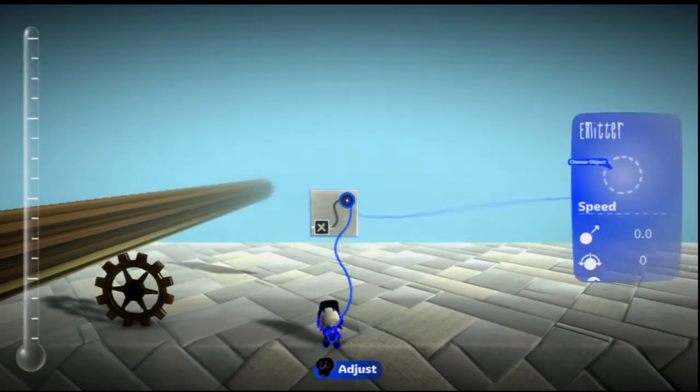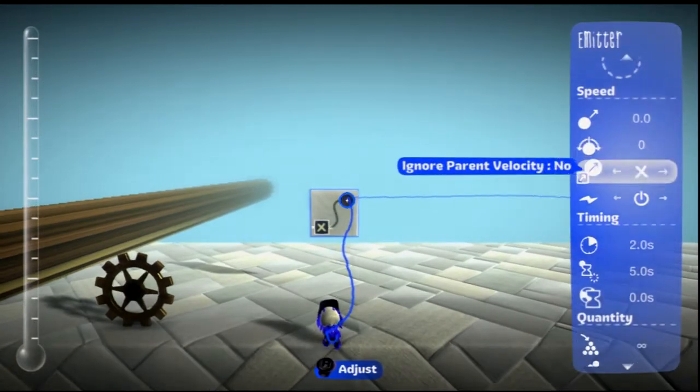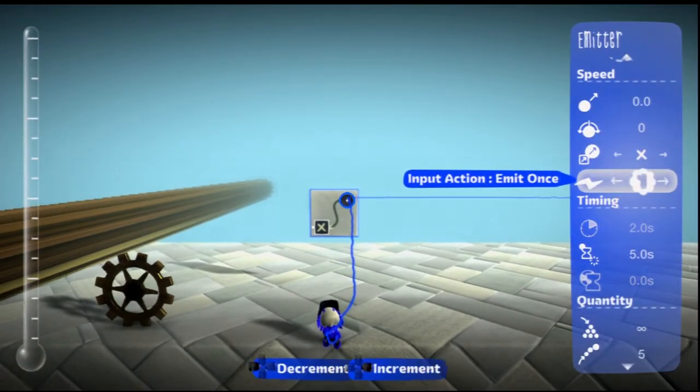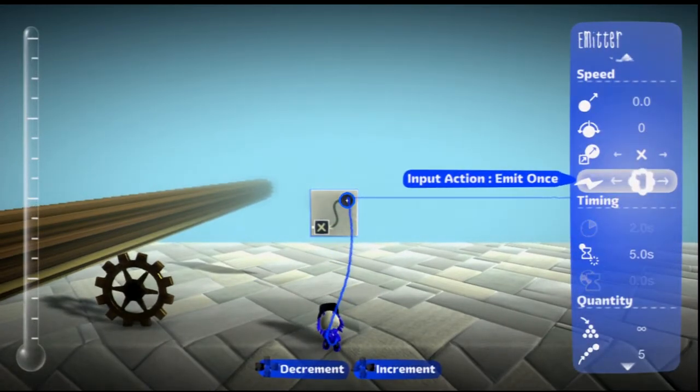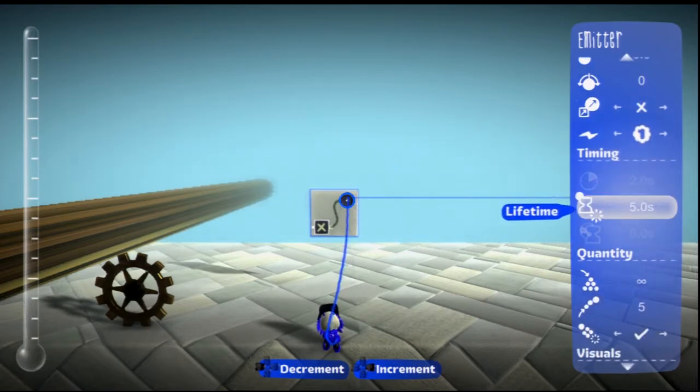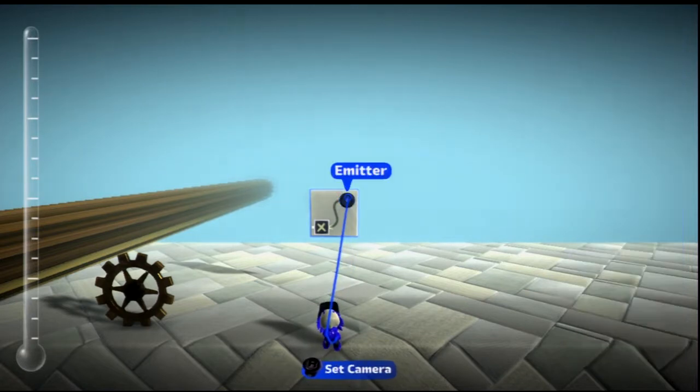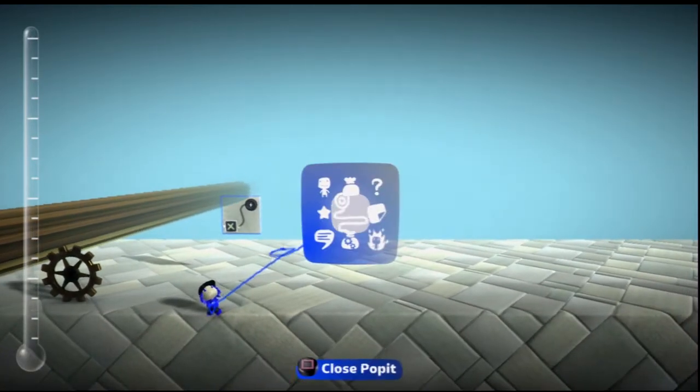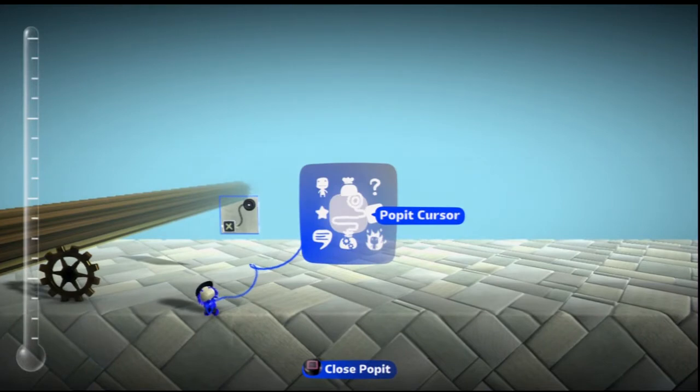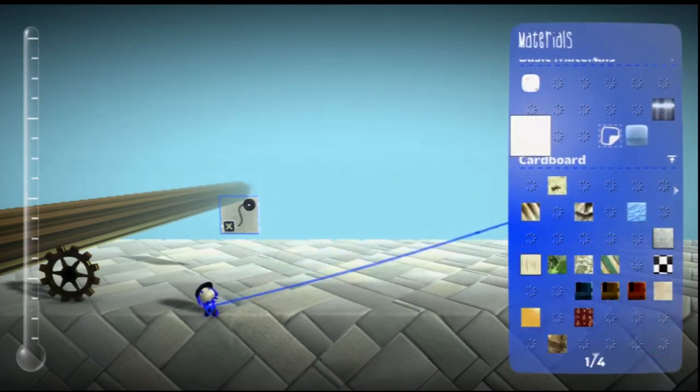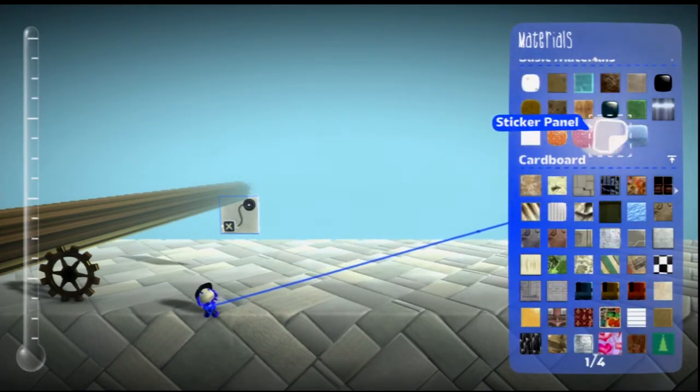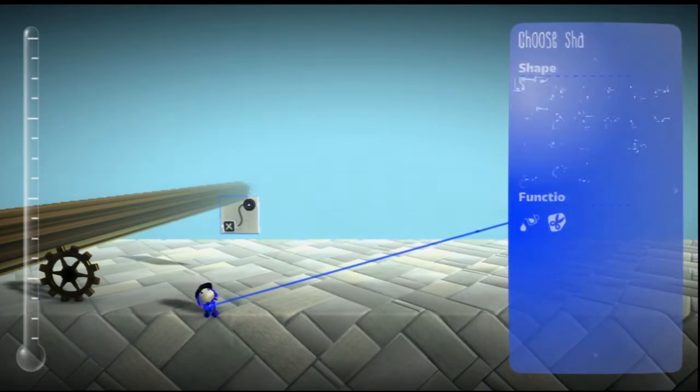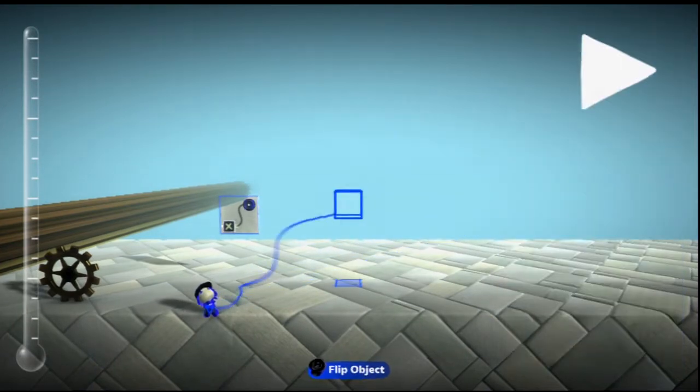And change it to one shot, then change the lifetime to infinite. Next, pull out a piece of hologram.